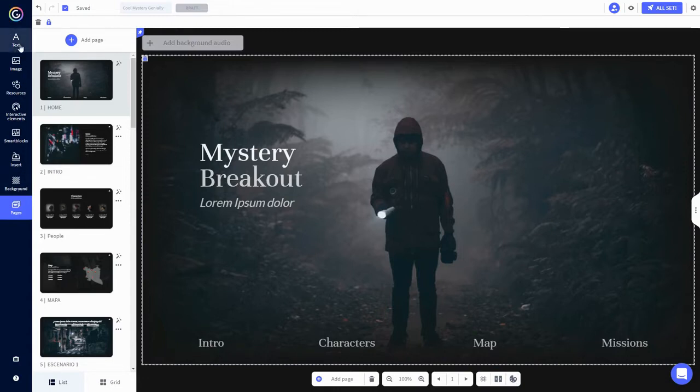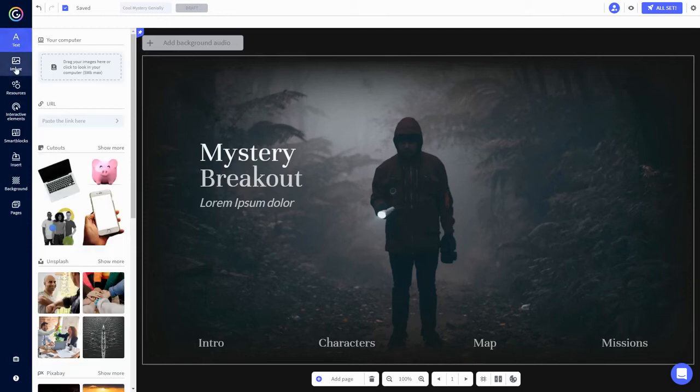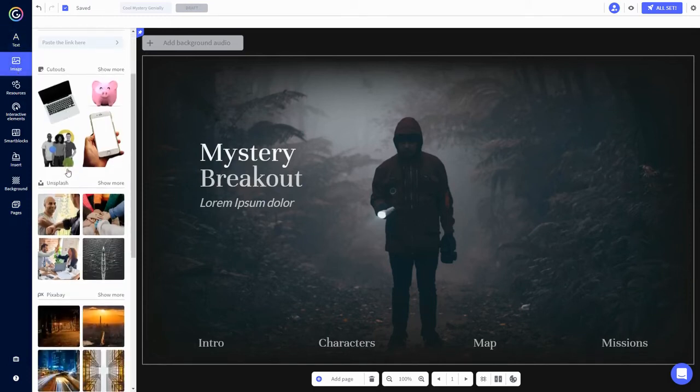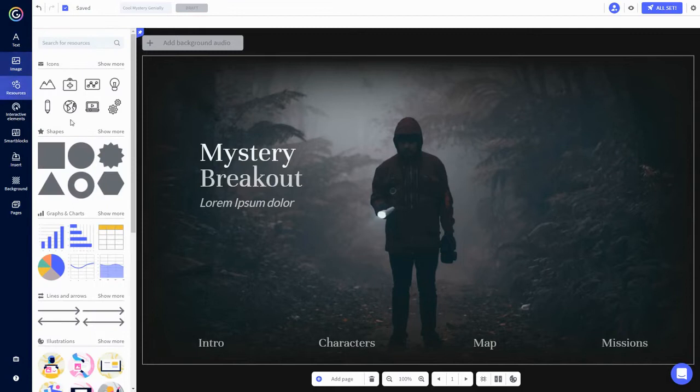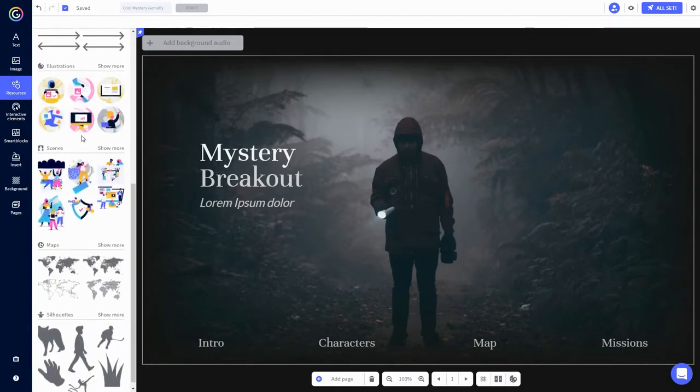You'll spend the majority of your time over here. Clicking the logo takes you back to the dashboard, so be careful with that. On the selected page, you're able to add text, images from a variety of sources, icons, shapes, graphs, illustrations, you get the idea.